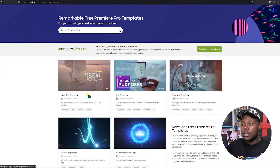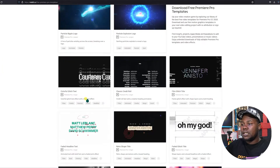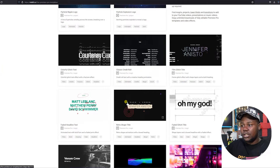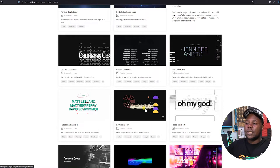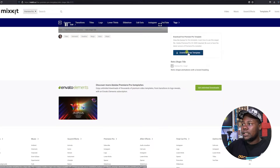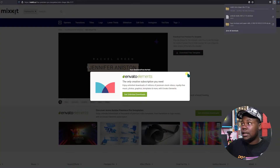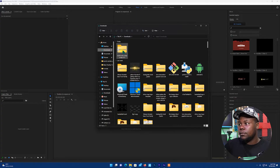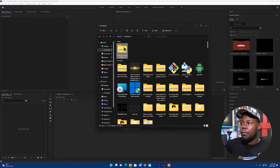Throughout the templates section you can see a bunch of transitions, titles, and much more. If you're in love with a particular title, just tap on it and click 'Download Free Template.' I'm going to show you guys how it works.